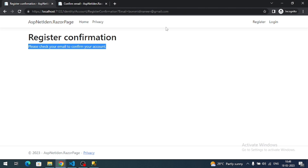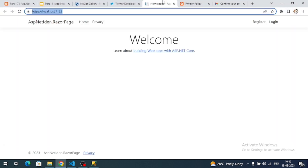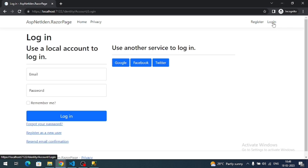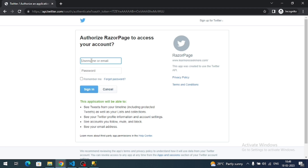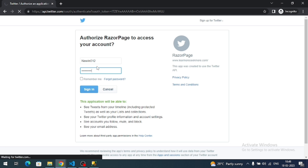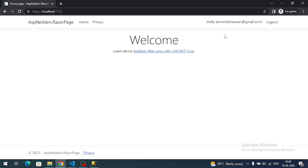Since we were already logged in during registration, close the browser, copy the URL, and open incognito again. Try logging in with Twitter — on the Twitter login page, authenticate, and we are successfully logged in. This confirms we have successfully integrated Twitter authentication into our ASP.NET Core Identity application.